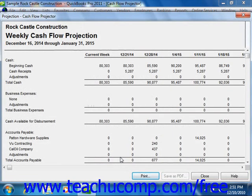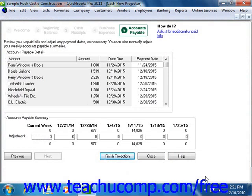This document can be printed by clicking the Print button that appears at the bottom of the window. You can also click the Save as PDF button to save it as a PDF document file. When you're finished, simply click the Close button to close the projection. Then you can close the Cash Flow Projector by clicking the Close button as well.